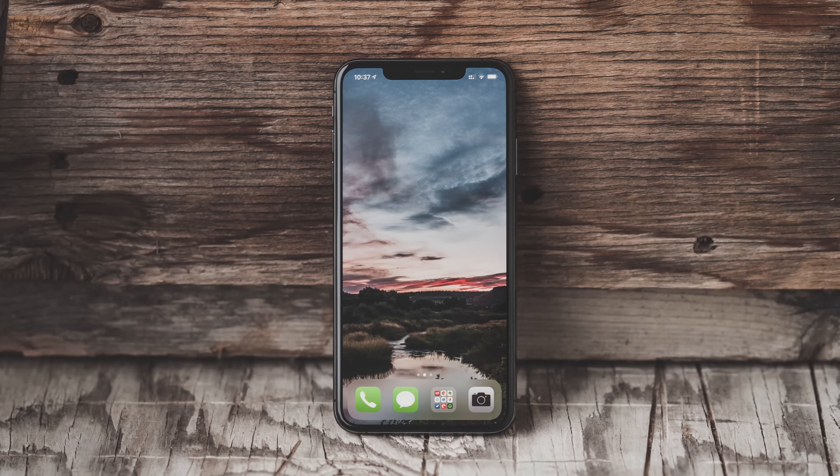Hey, what's up? It's Jared with Stata Tech. For ages, since I've had Android phones and iPhones, I have wanted a beautiful clear display free of apps so that I can enjoy the image that I chose for the background.